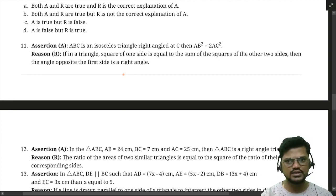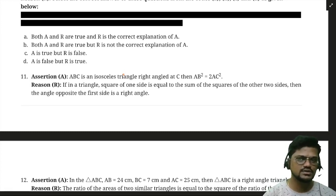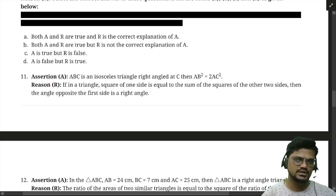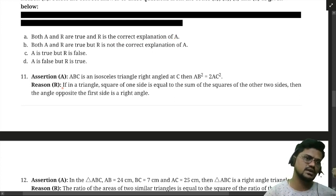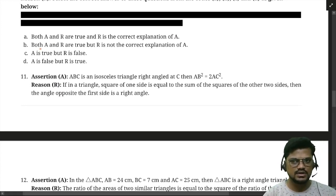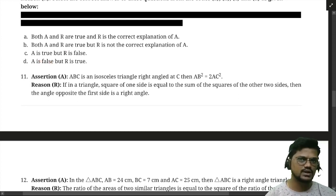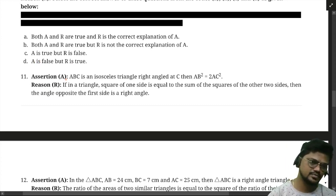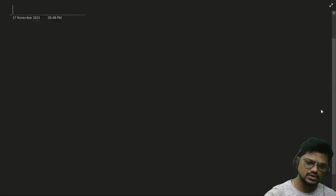Now there are assertion-reason type questions. For these, there will be four options: A — both assertion (A) and reason (R) are true and R is the correct explanation of A; B — both are true but R is not the correct explanation; C — A is true but R is false; D — A is false but R is true.